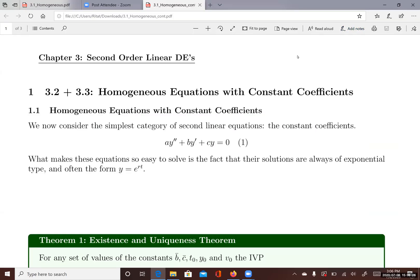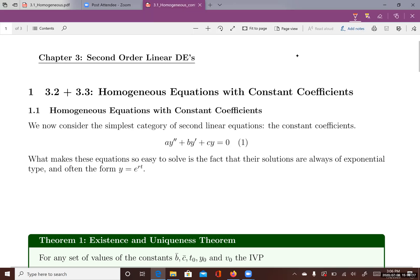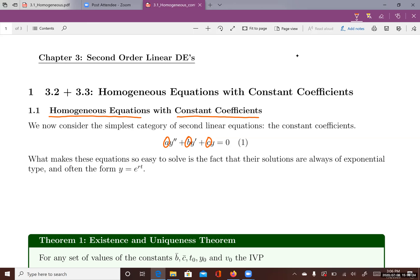This lecture introduces homogeneous equations with constant coefficients of second order linear differential equations. An equation is homogeneous when the right side equals zero. We consider equations with constant coefficients, meaning the coefficients of y double prime, y prime, and y are all constants — A, B, C are constant real values.